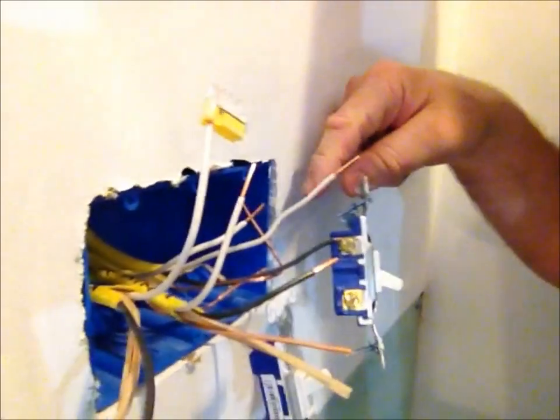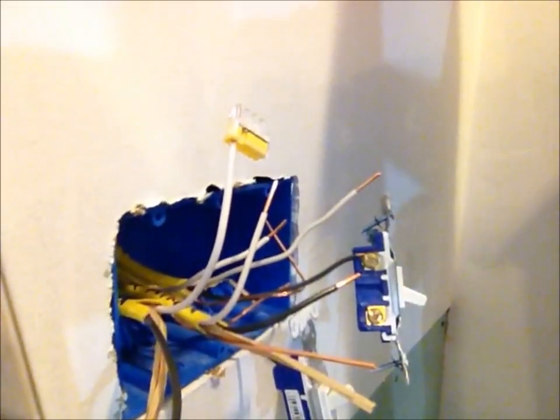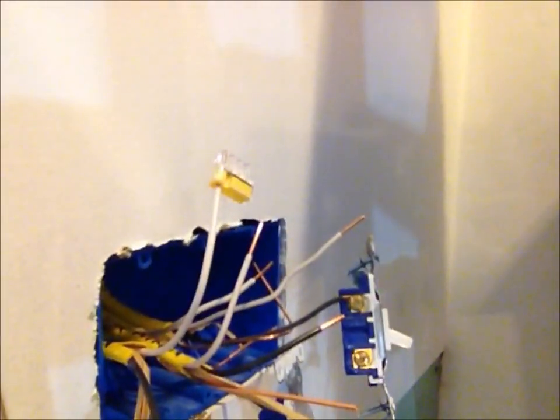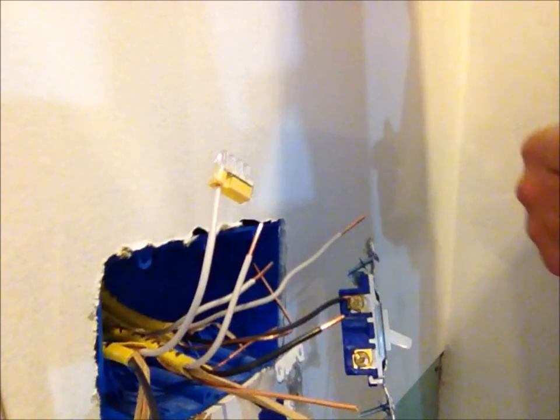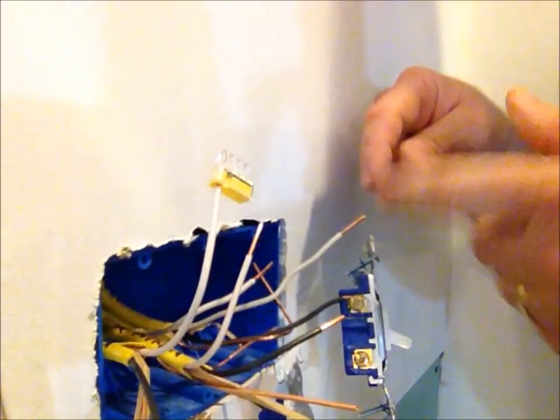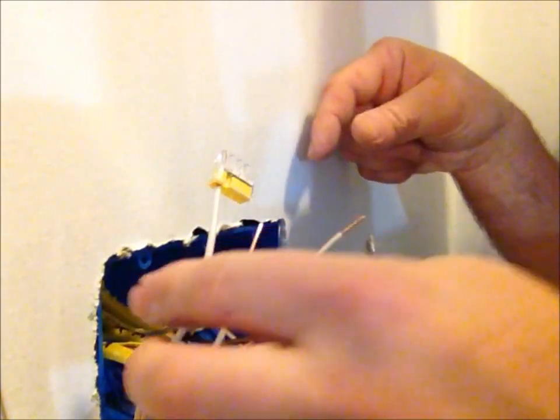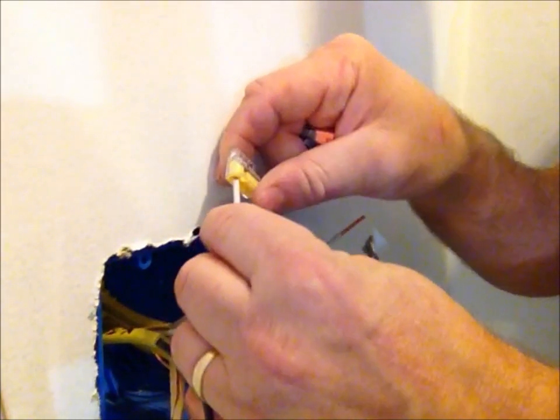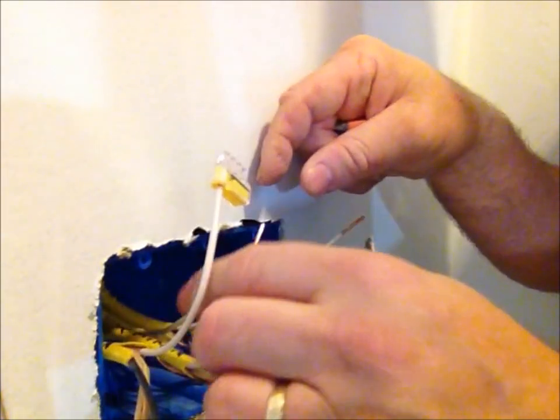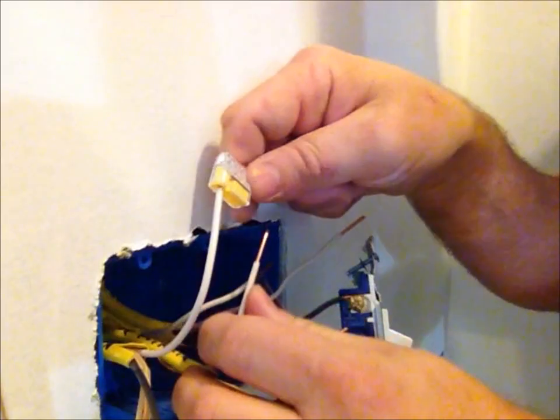So when you have a box like this with three switches and four wires, a real easy thing to do is instead of trying to put all four wires together, like the ground or the neutrals.